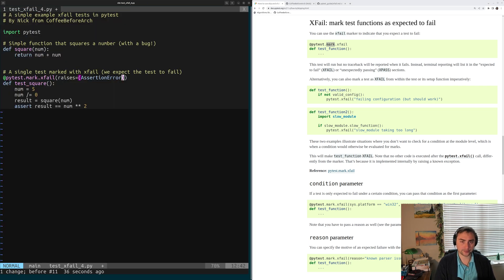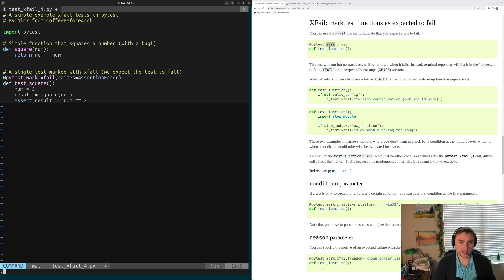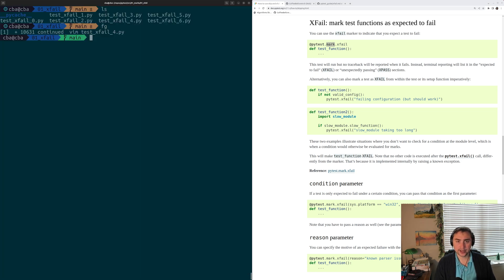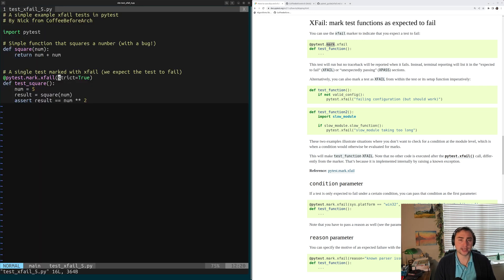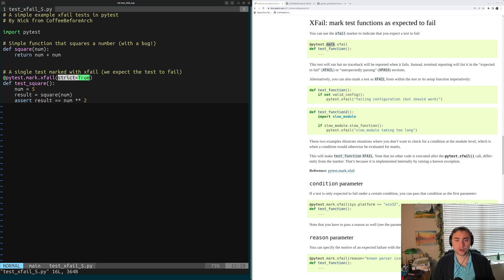Let's quit out of here, reset that back to how it was before, and move on to our next example, testxfail5.py. We have another argument we can provide to xfail — the strict argument, which takes a boolean, either true or false, and it's false by default. What does strict mean here? It means that I expect the test to xfail. When I add strict=True, if the test suddenly starts passing, I'm going to consider that a failure.